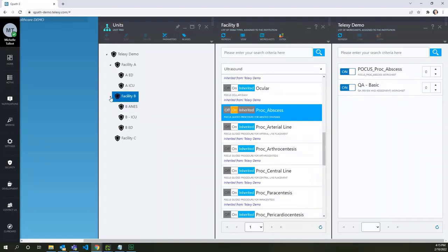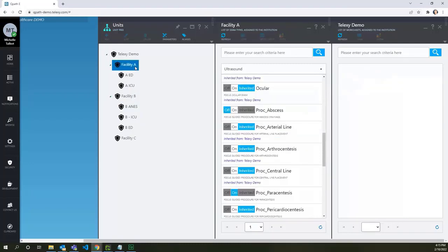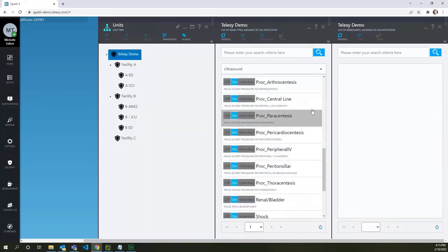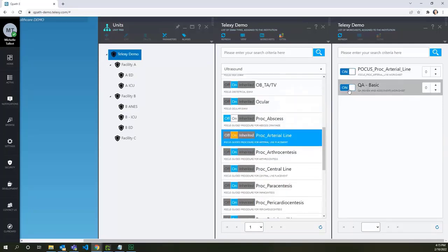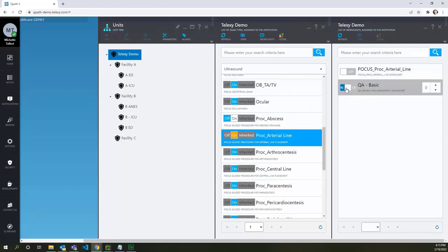Let's do one more procedural exam to repeat the configuration steps. Go to the top unit, double-click on the exam type to open the worksheets. Turn off the worksheets and now turn off the exam type.